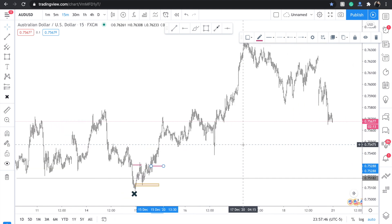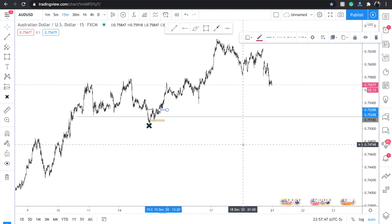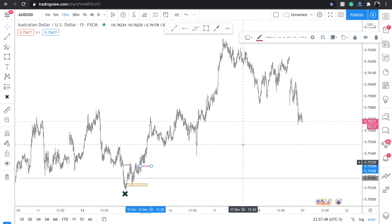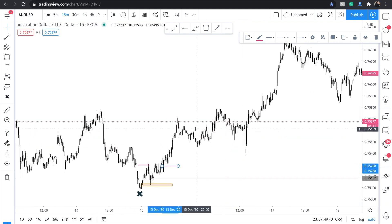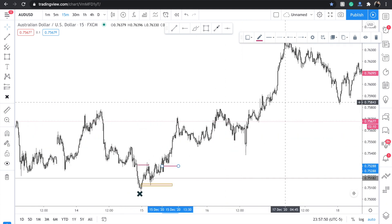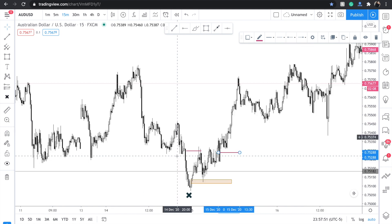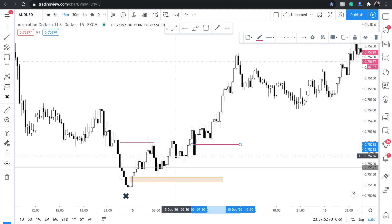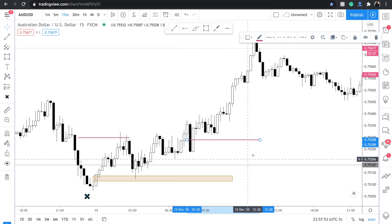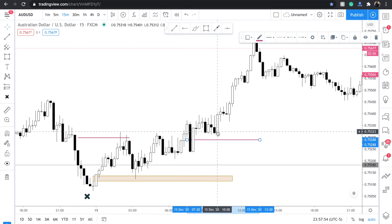If I didn't get that entry, I'd also look to enter off the 50% of this imbalance. I think this area is still valid, though it's kind of far back.